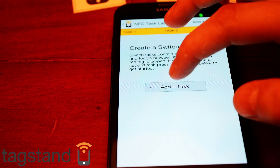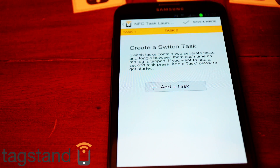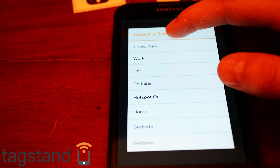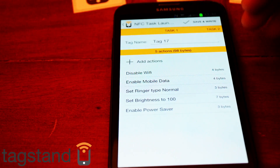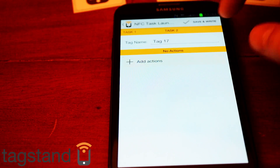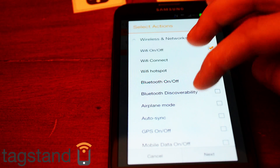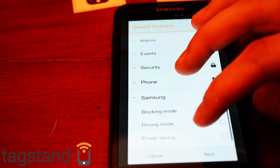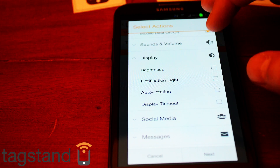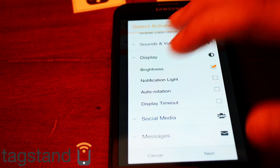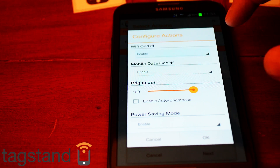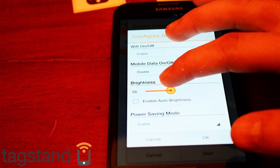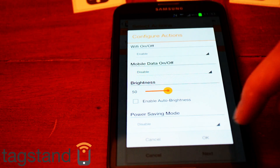You can add a second task so when you swipe the tag once it does the first task, and when you swipe it again it does the second task in reverse. So walking back into the house: enable Wi-Fi, disable mobile data, turn off power saving, and set brightness to fifty percent — halfway.